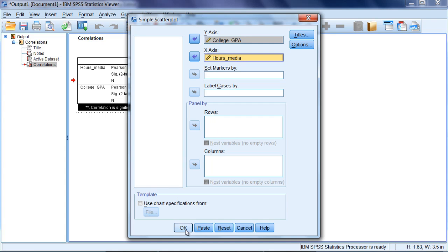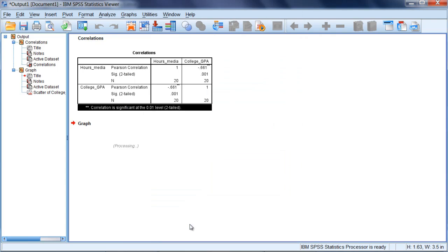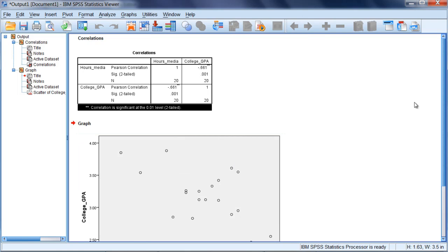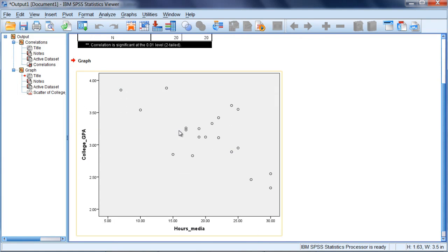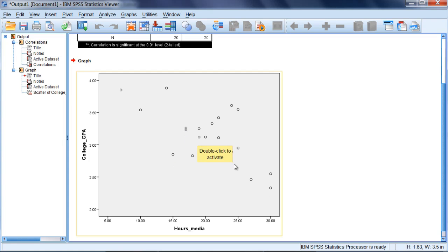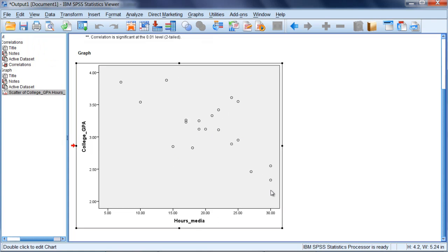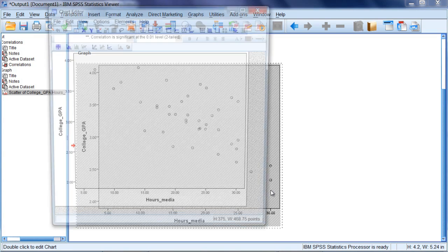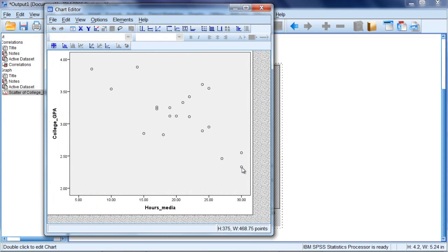Next we'll click OK, and then here we get a graph which is output. Notice here I have all these circles. There are actually 20 of these circles, where each circle represents the values for a given individual in my data set.